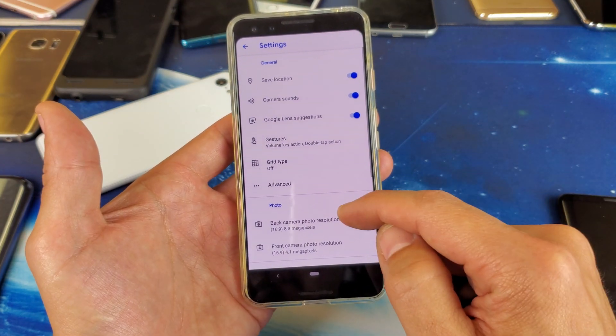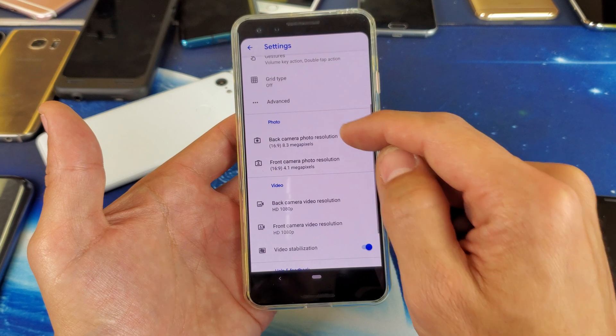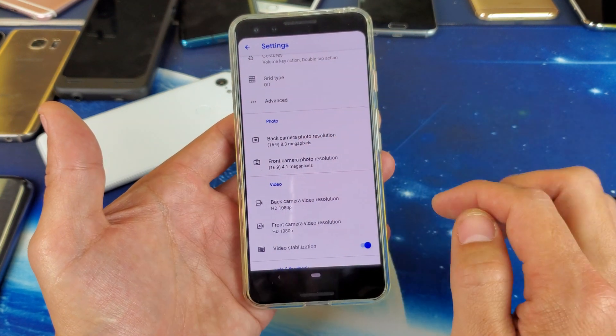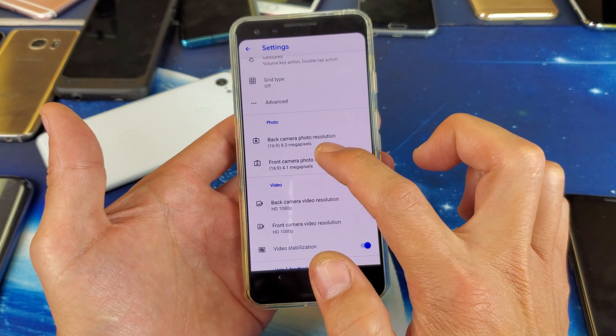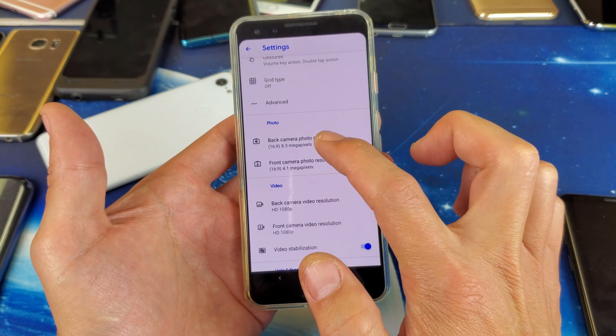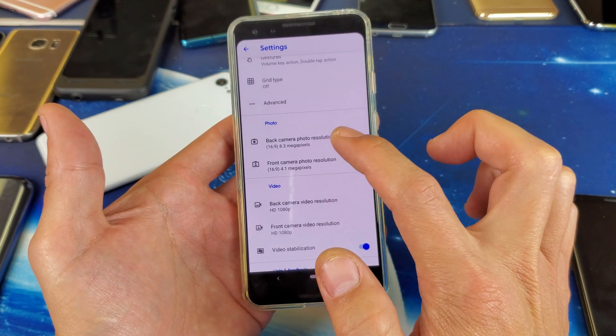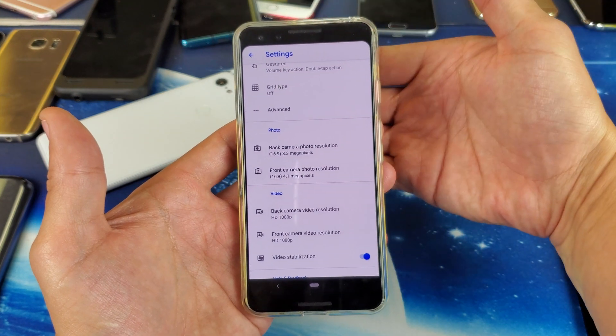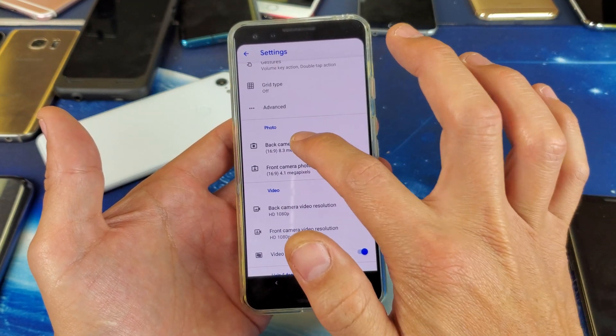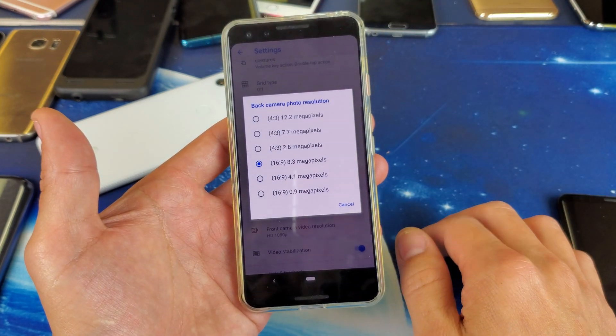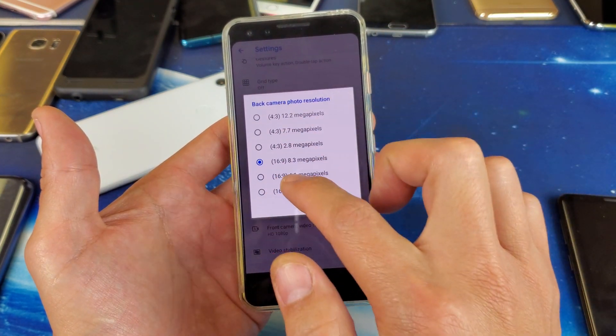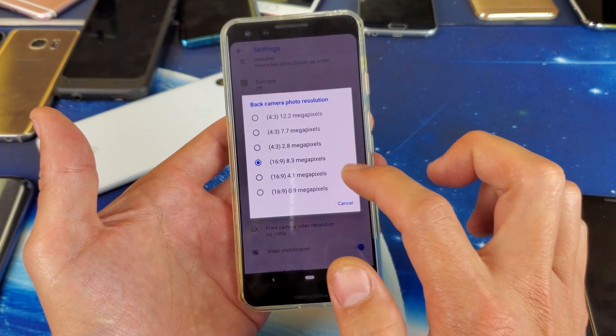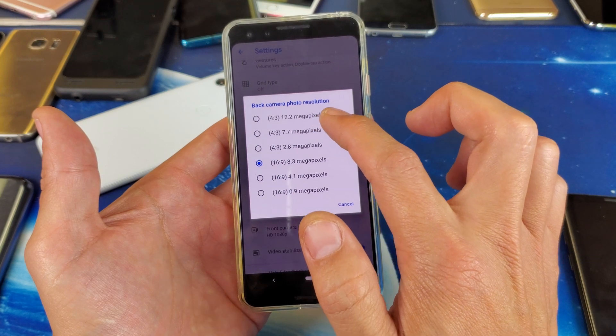So tap on settings and now if we scroll down we see photo here. Here's back camera photo resolution. So this is for the back camera. Tap on that and you can change the aspect ratio as well as the megapixels.